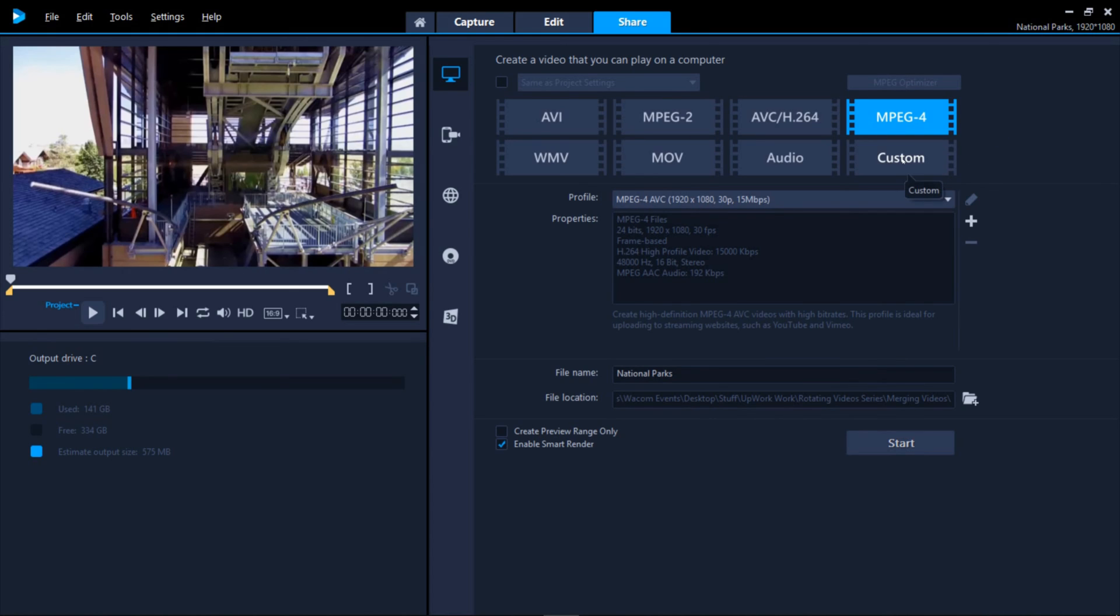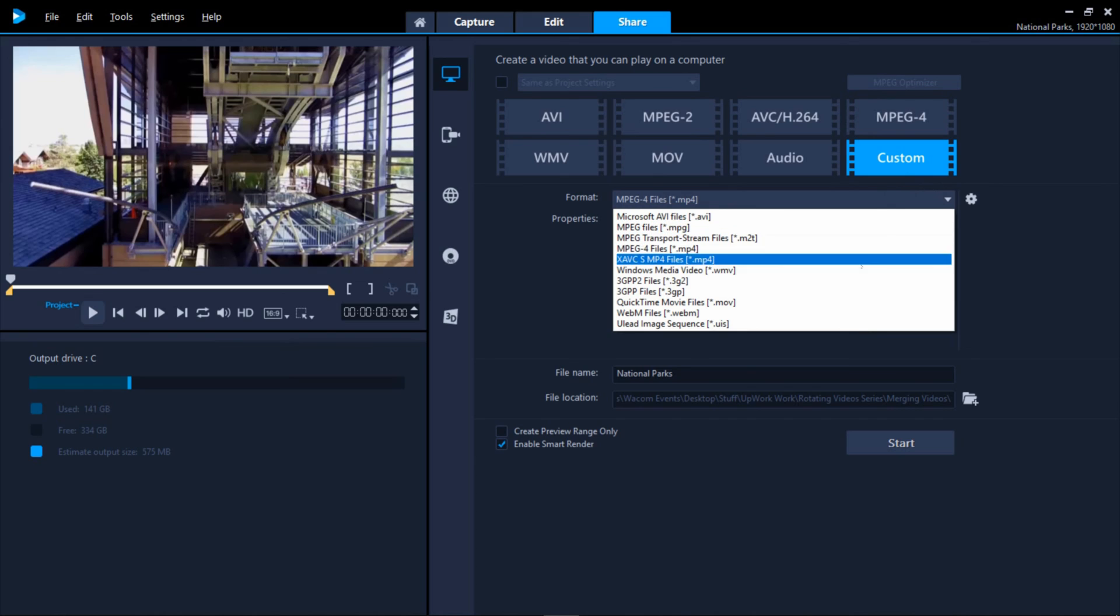Each option here provides a bunch of other options properties for codecs, frame size, frame rates and quality.